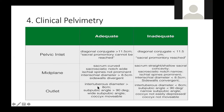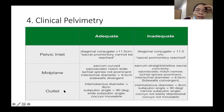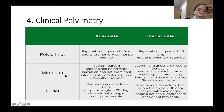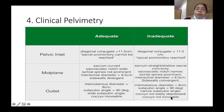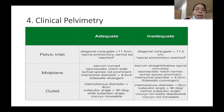For the outlet, the key measurement is the intertuberous diameter — not the interischial diameter, which is midplane. An adequate outlet means an intertuberous diameter greater than 8 cm, wide subpubic angle, and movable coccyx. An inadequate outlet is an intertuberous diameter less than 8 cm, subpubic angle less than 90 degrees, or a non-movable coccyx. Memorize this table — the diagonal conjugate, ischial spines, and tuberous diameter will be asked in the exam.